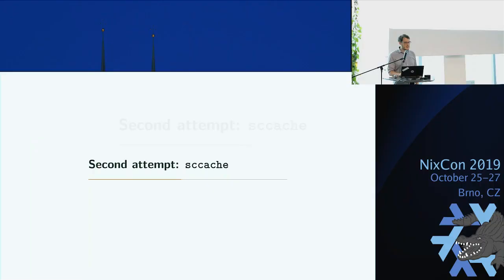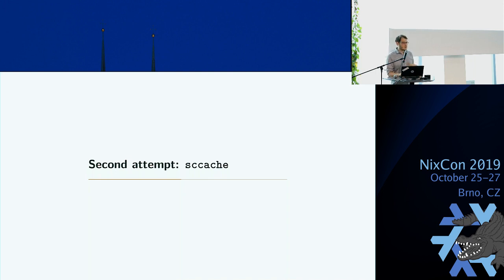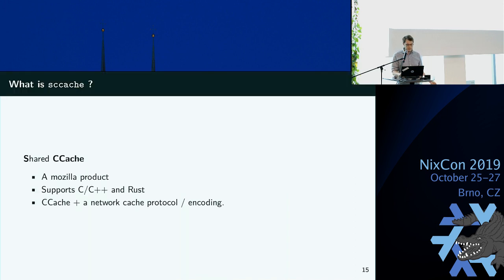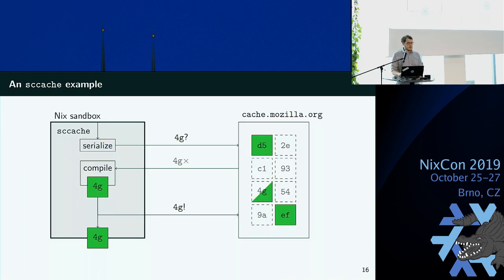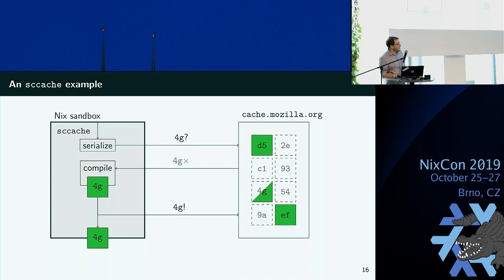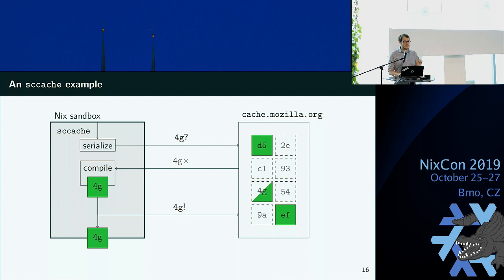Anyway, let's go to the second attempt. I wanted to use SCCache, which is CCache shared, or shared CCache developed by Mozilla. So it's Mozilla, so they made it for C and C++, and then they also added Rust because it's Mozilla. And if you look at the diagram, it doesn't change much. It's basically exactly the same. The only change is the name of the cache. It's not a folder, now it's a network machine. Which means that you are not mounting a folder inside the sandbox. You are making a completely different type of hole in there. You need network access. Is that possible?